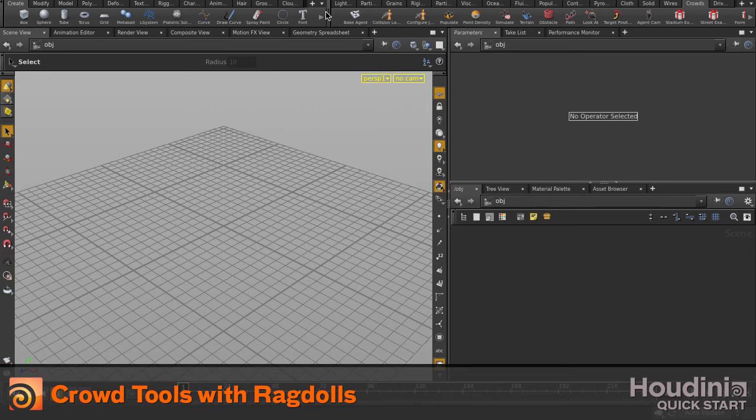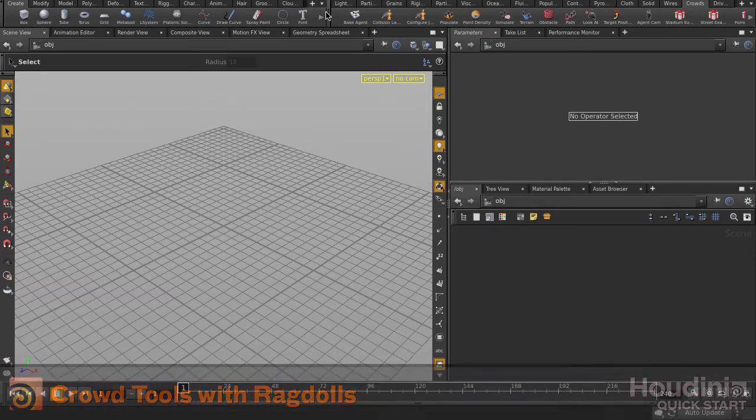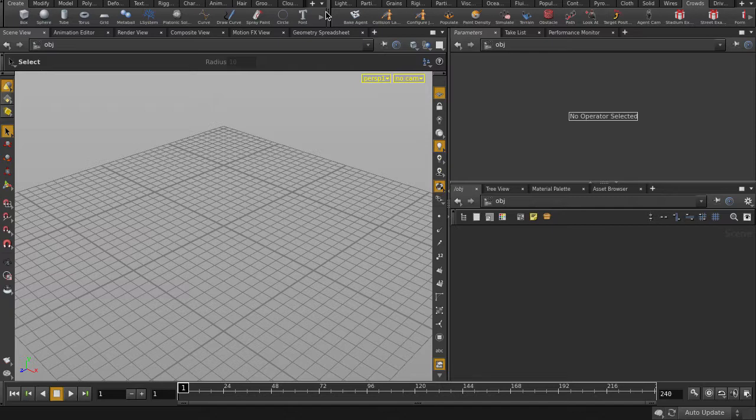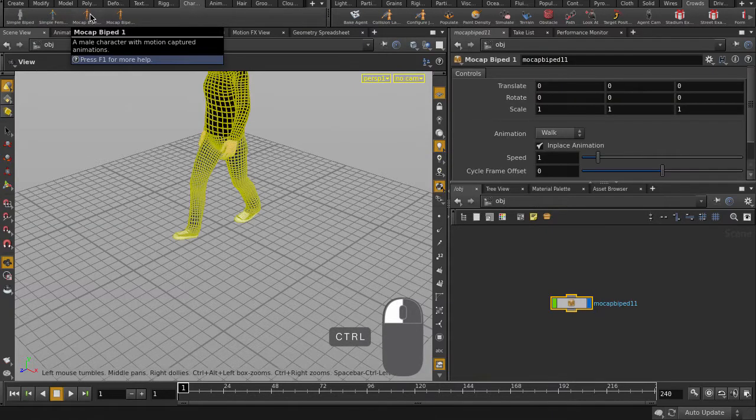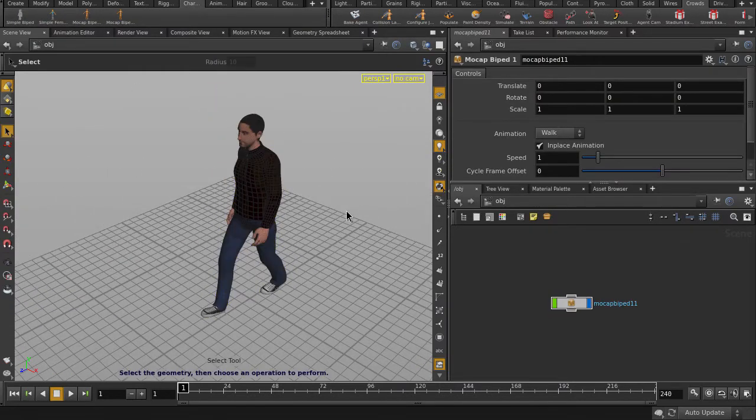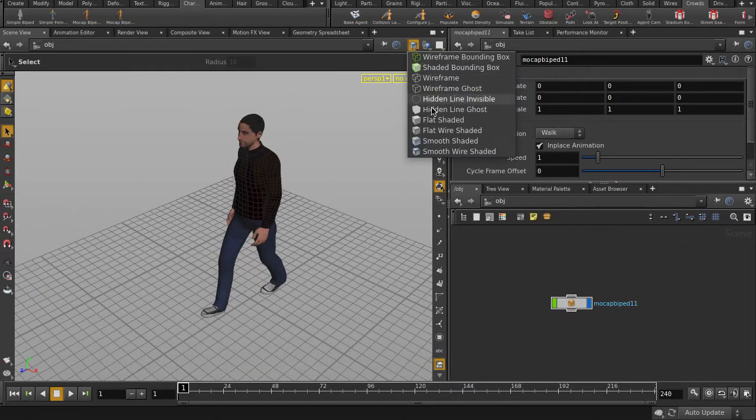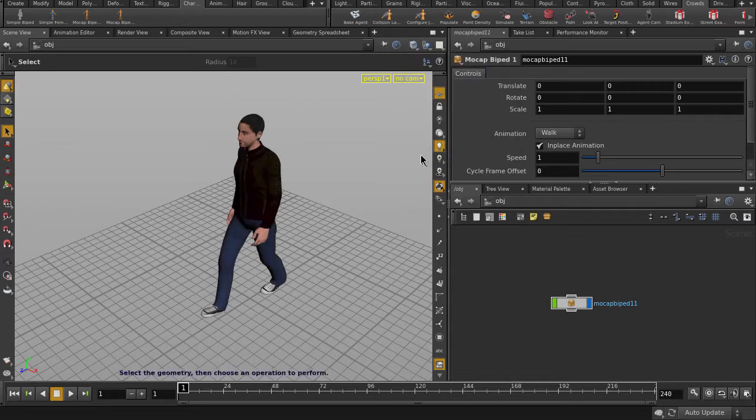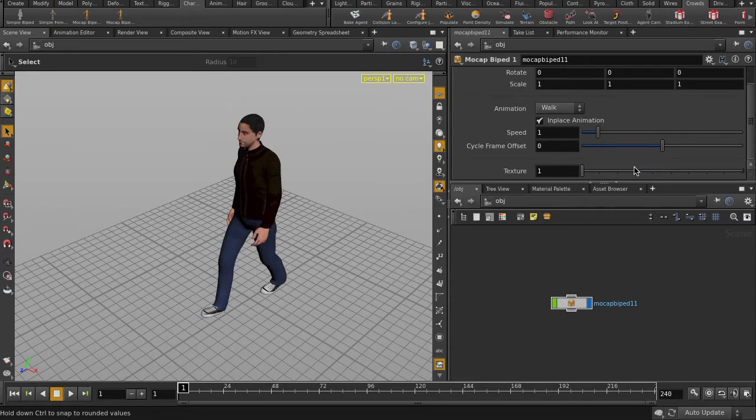This video will cover how to set up a crowd scene, which we will later activate Ragdoll functionality on. Let's start by putting down an agent from the character shelf set. I'm just going to turn off wireframes on Shaded, and I'll just change him to another texture.